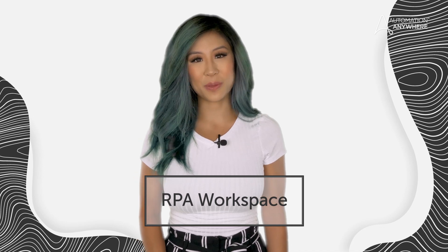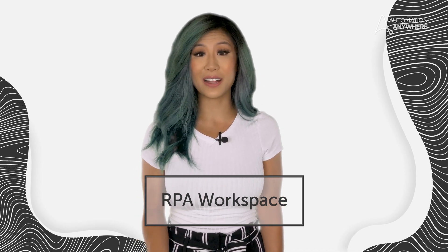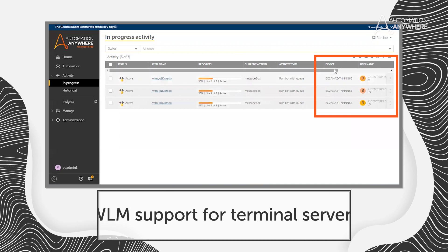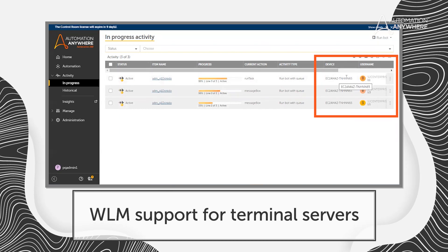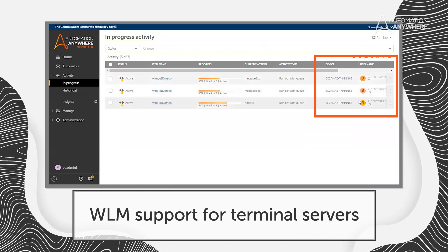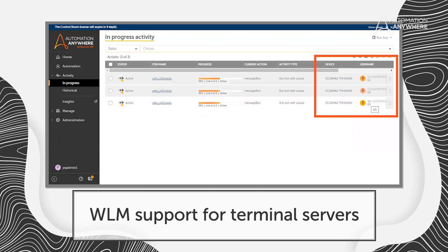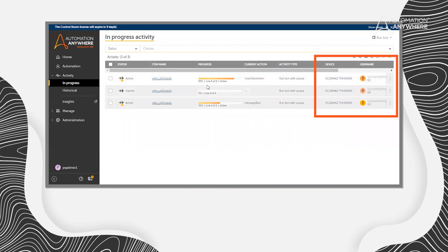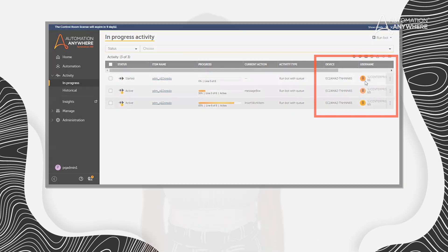In RPA Workspace, we now offer WLM support for terminal servers. This means that a single terminal server can become a device pool for multiple user accounts, which increases the number of users that can run WLM on a terminal server.